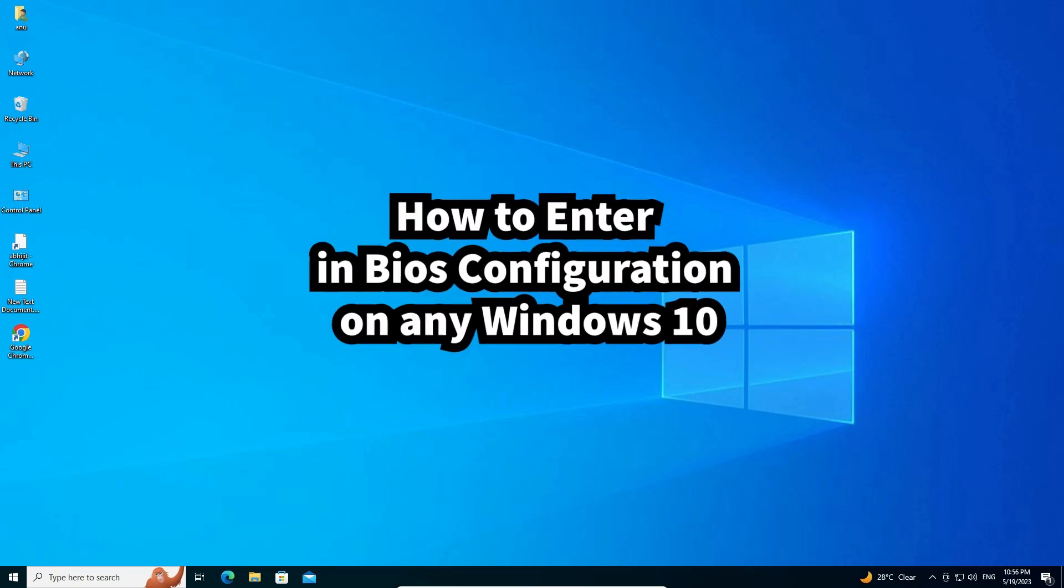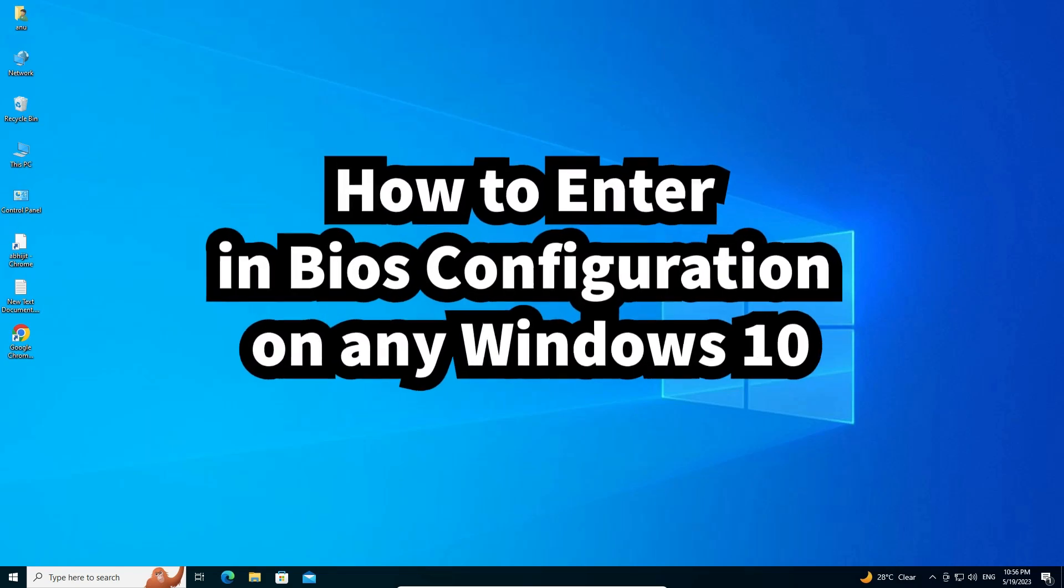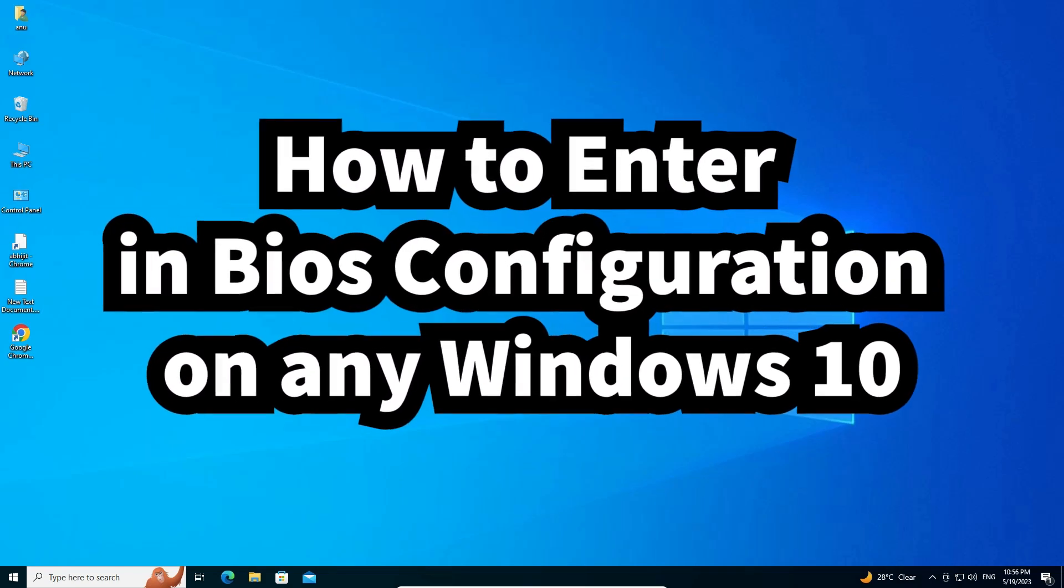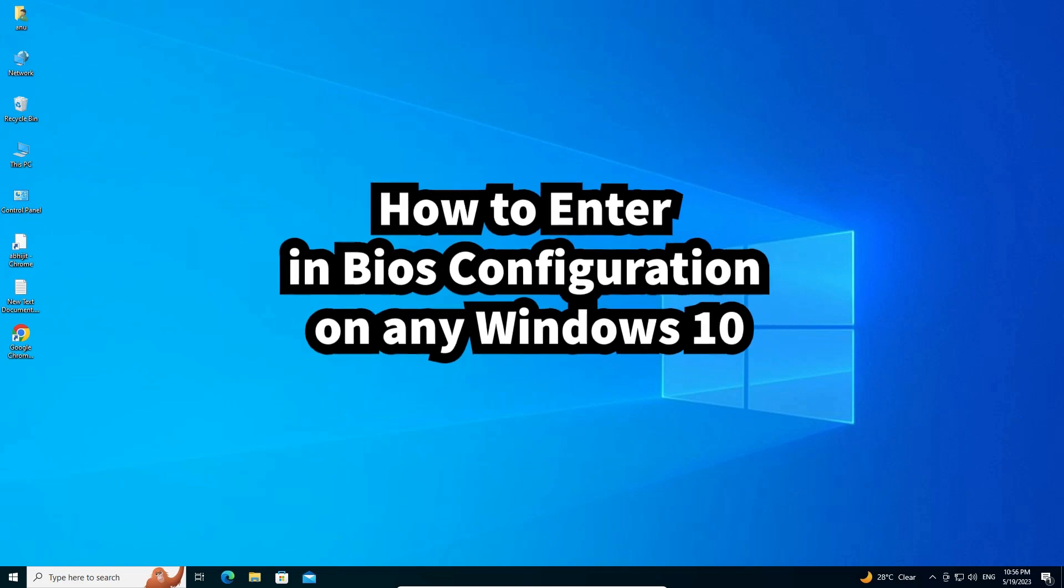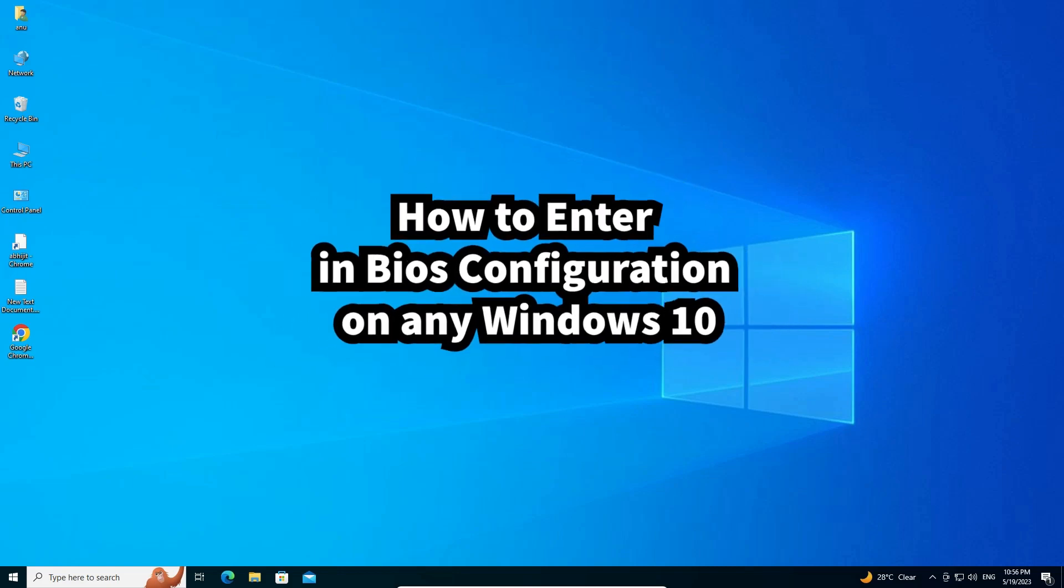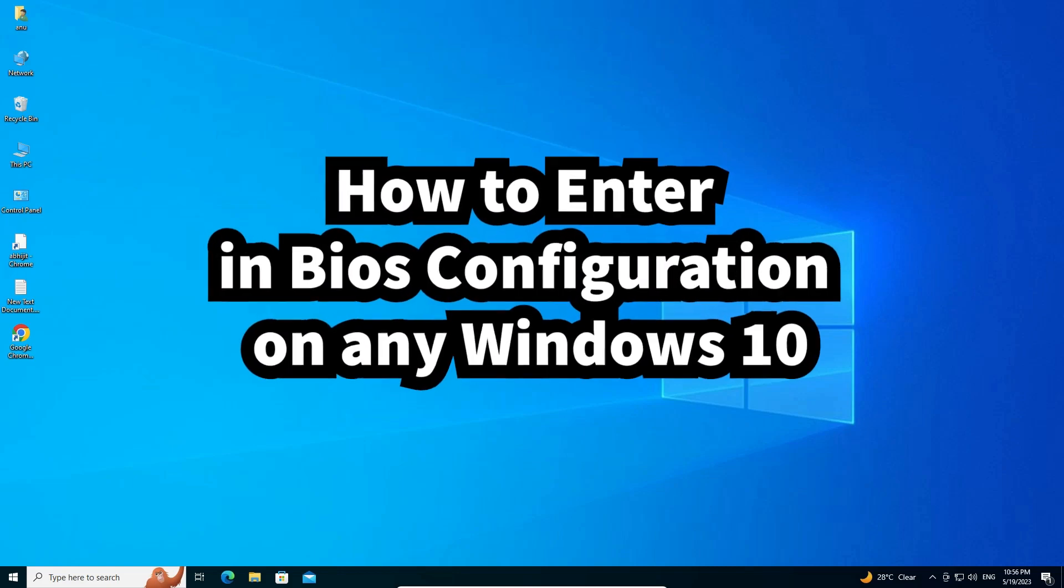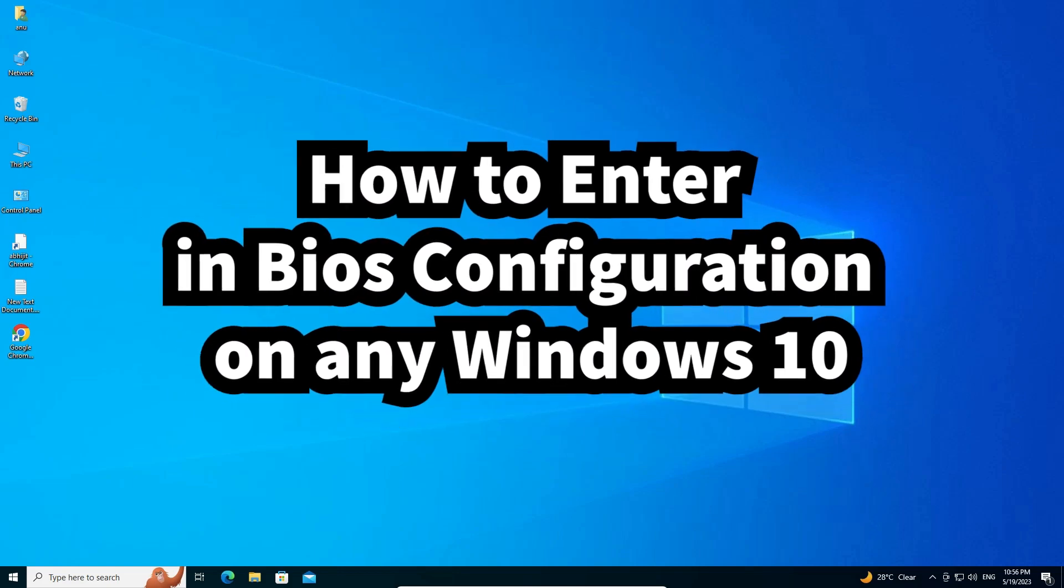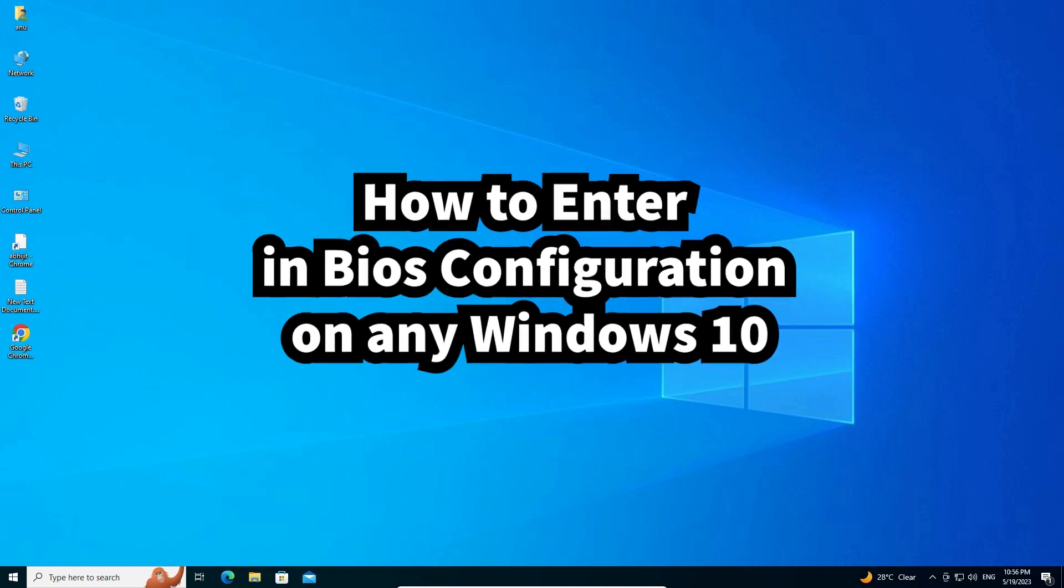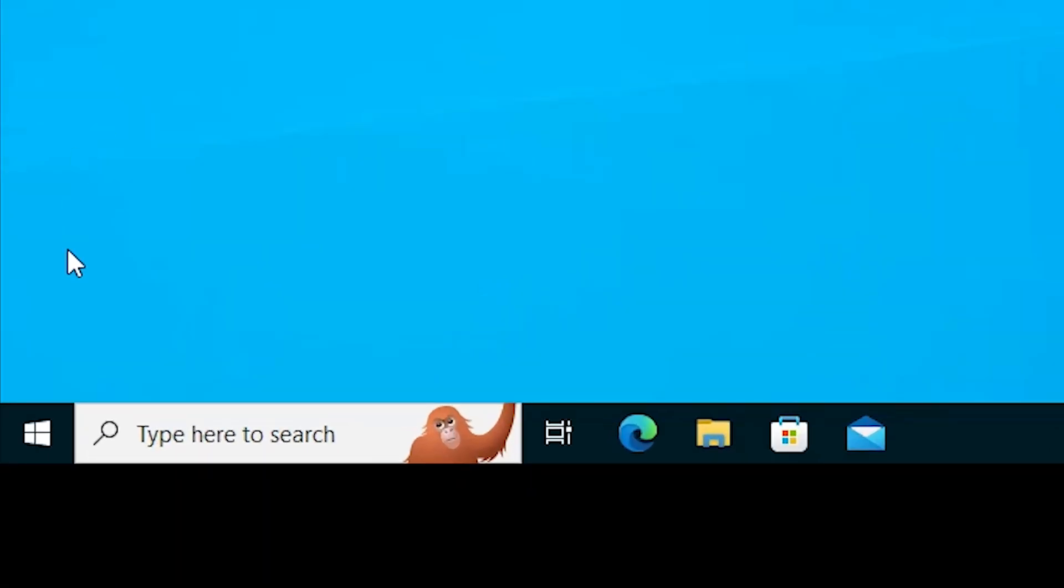Hello guys, welcome to you. In this video we are going to see how to enter BIOS configuration on any Windows 10 PC or laptop. It is very easy and simple, so let's go.